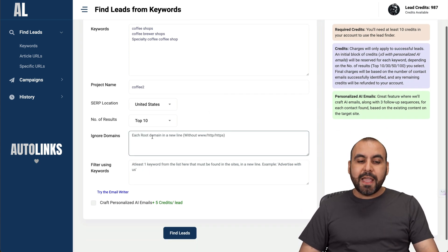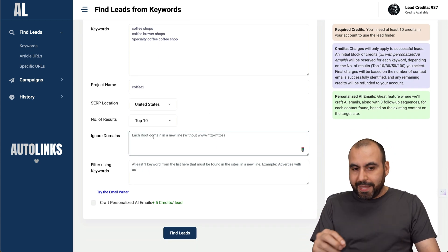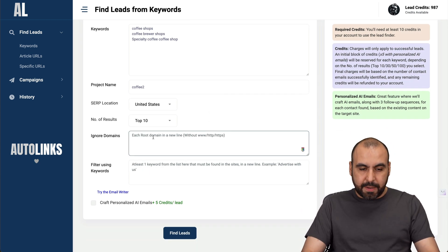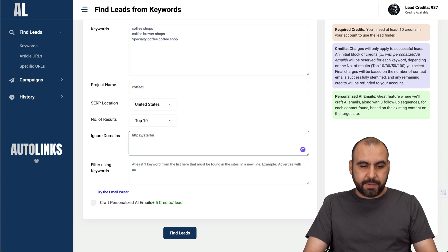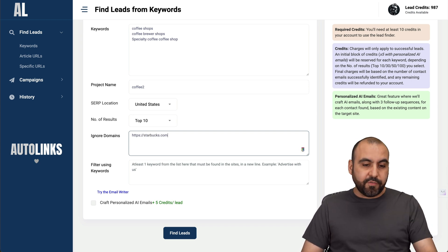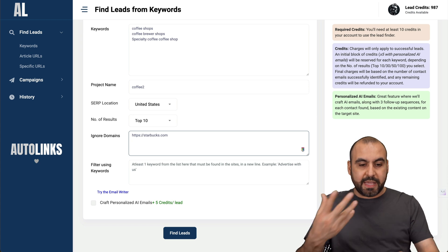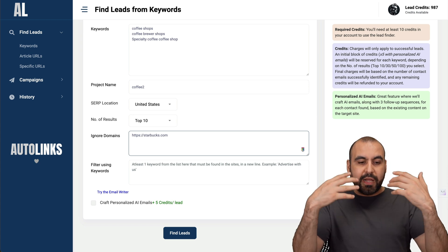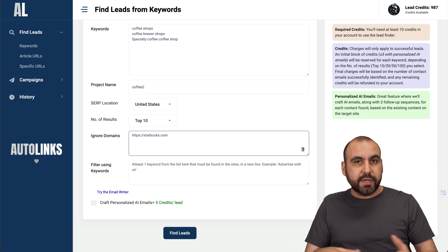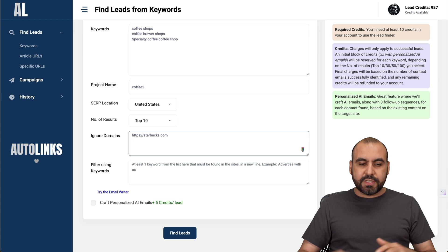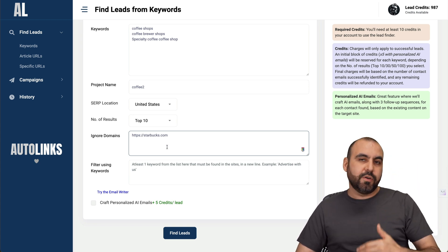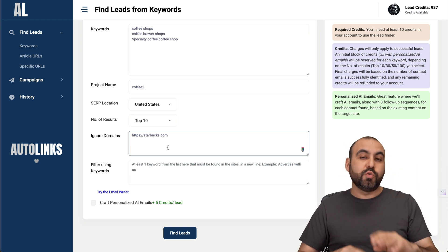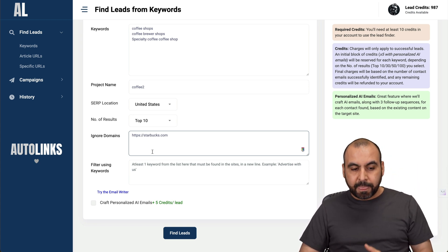I have the option to ignore domains. For example, I do not want to contact Starbucks. These guys are not going to buy coffee from me. You can add more here, maybe Facebook, Quora, something like that. You don't want to find emails there. So it's really useful to avoid getting emails from these sections.